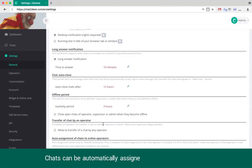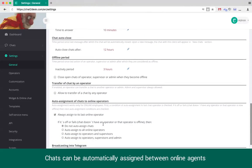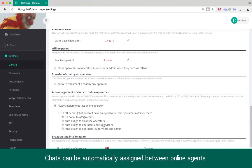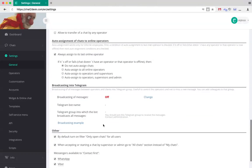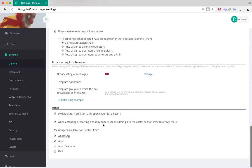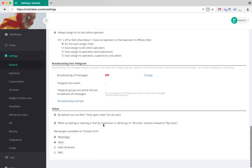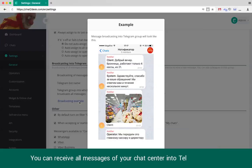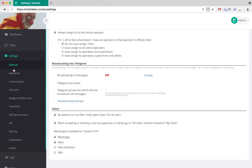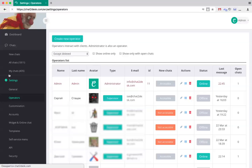Chats can be auto assigned to your operators using any algorithm you need. It is very handy to set up receiving all messages of your chat center into one Telegram group to which you can add your colleagues.